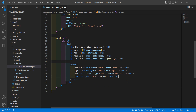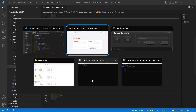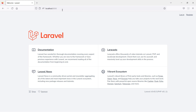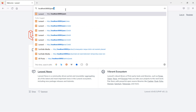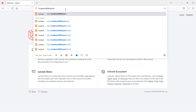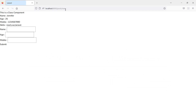Now save this file and let's check this form. Switch to the browser and go to the URL localhost. You can see the form here.